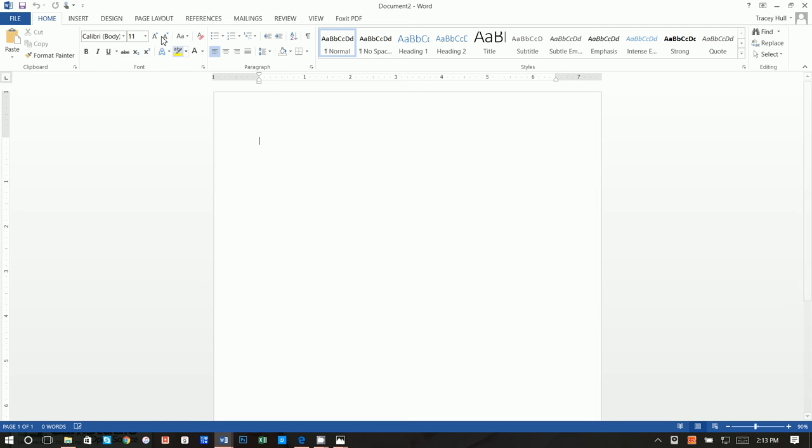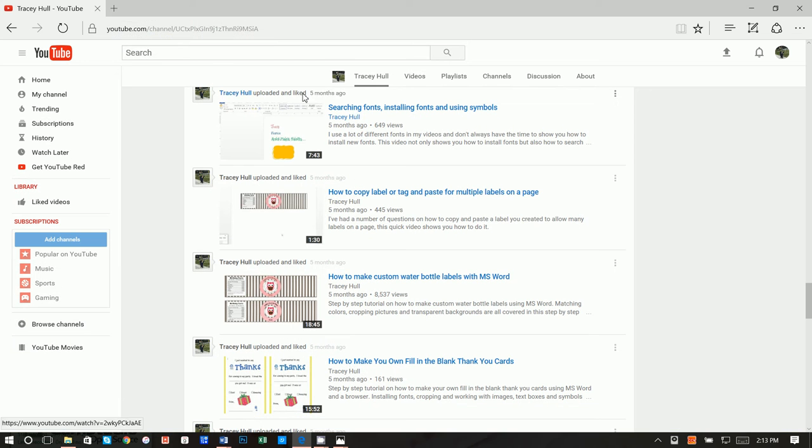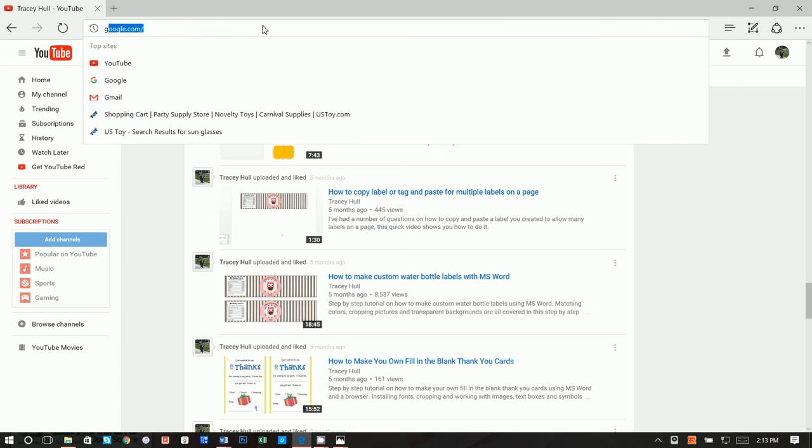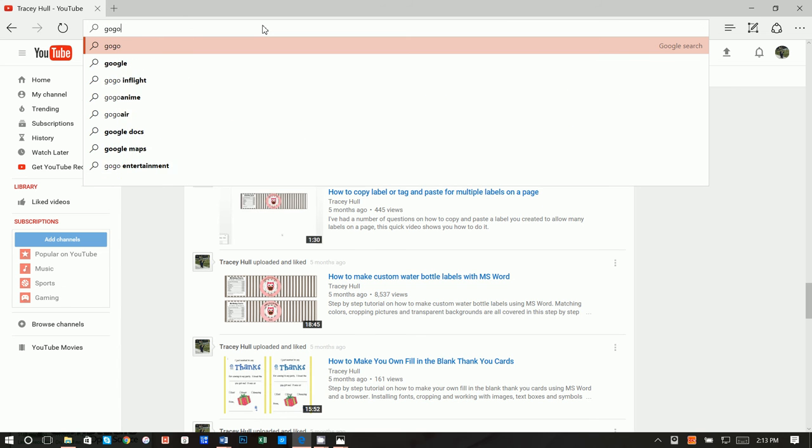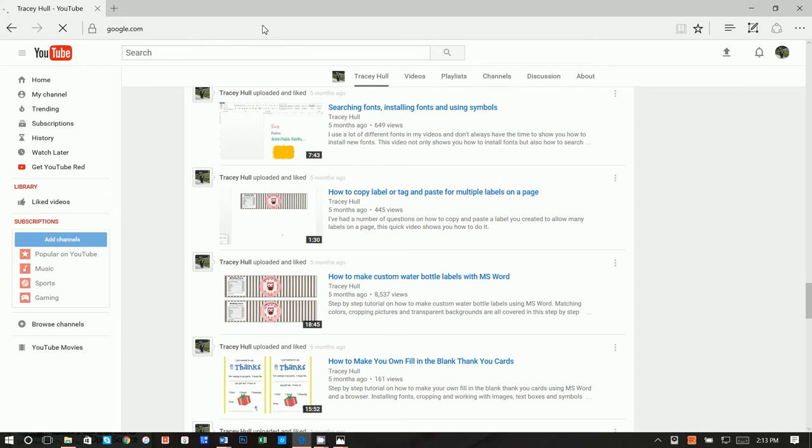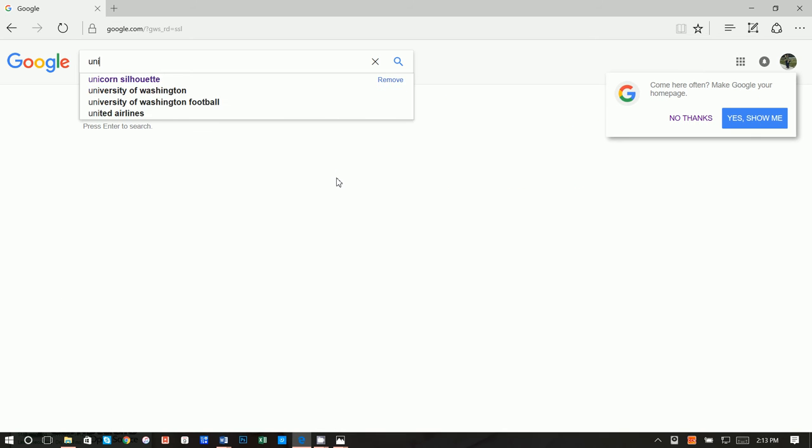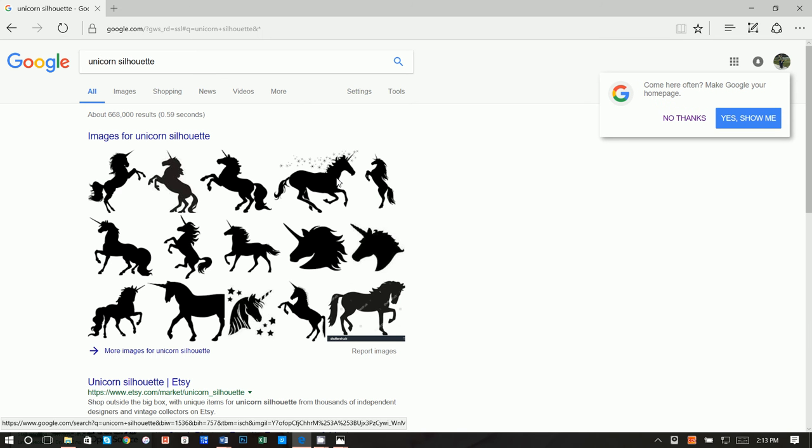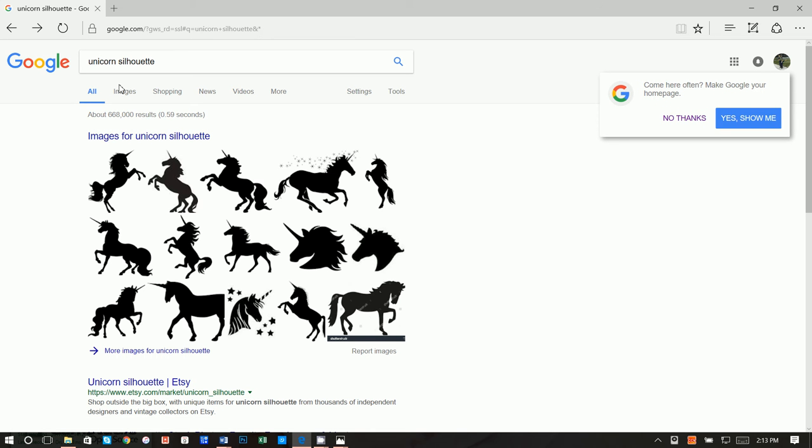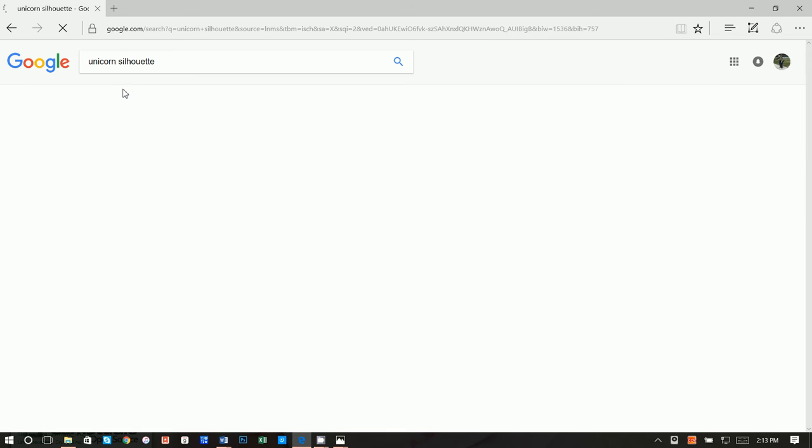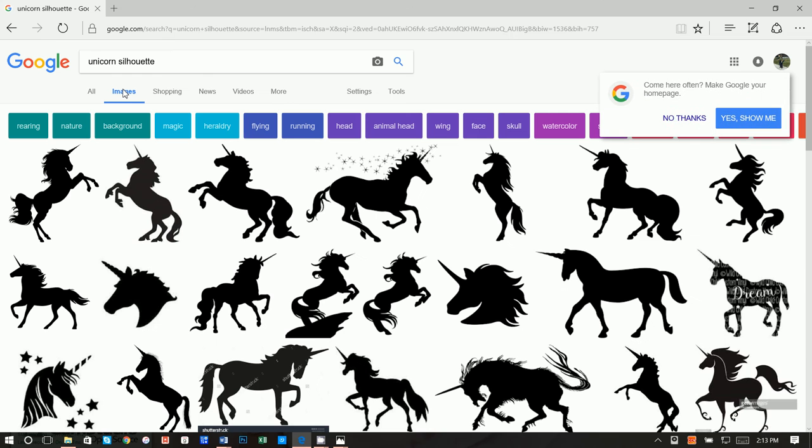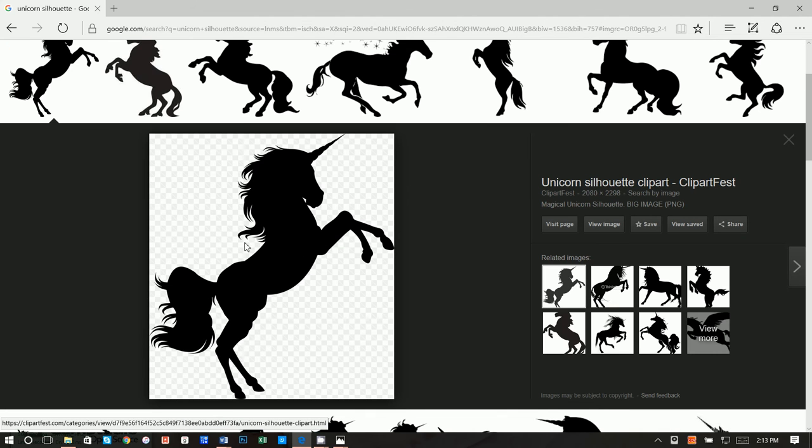What we want to do here is we first want to go ahead and get the unicorn. So I'm going to go to Google, and if you like to use Bing or Yahoo, feel free. I'm just going to type in unicorn silhouette. Printing on a brown paper bag, I found using black and white is much better than color because it is a brown paper bag.